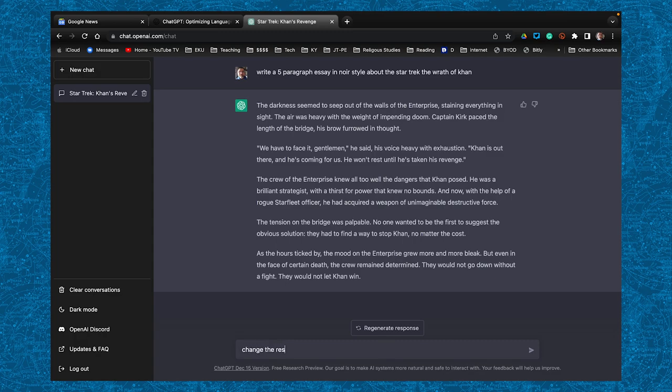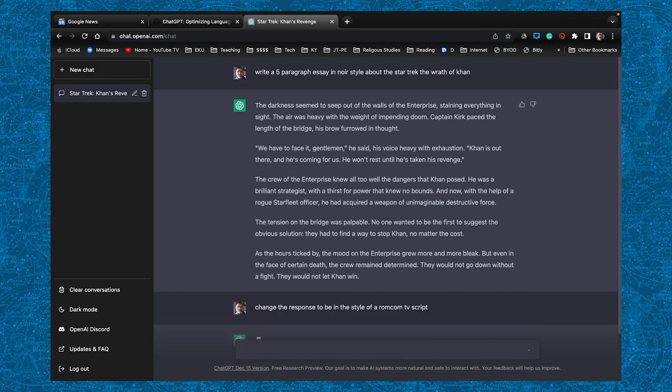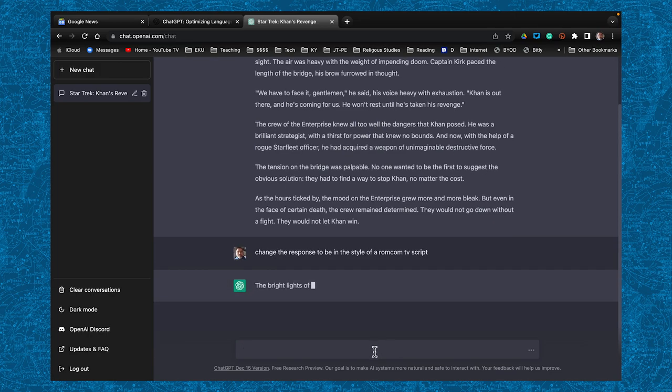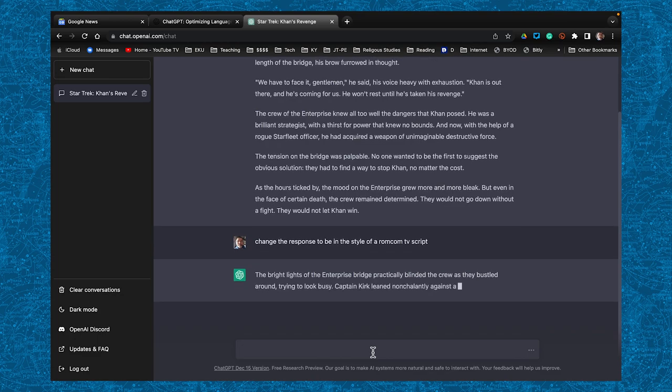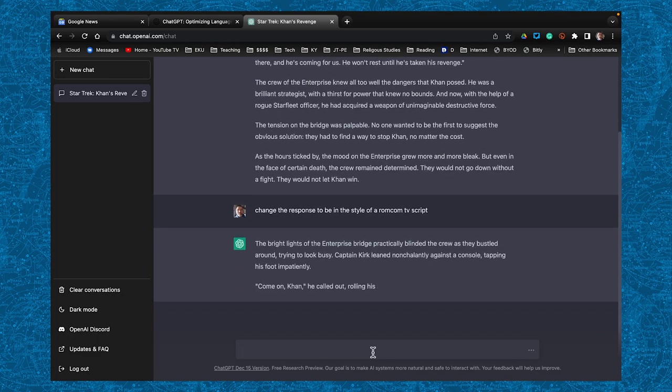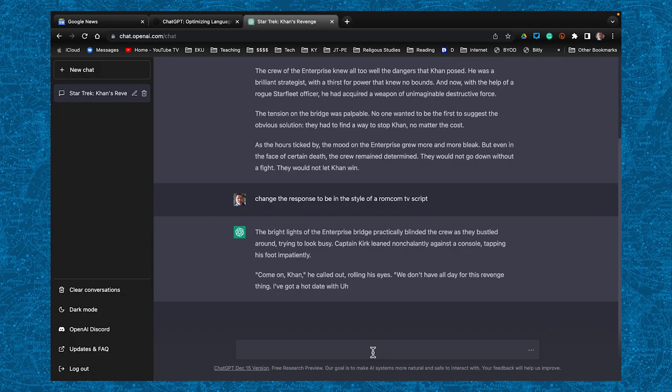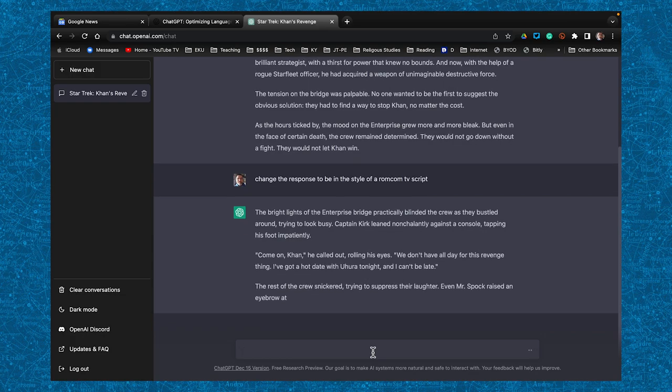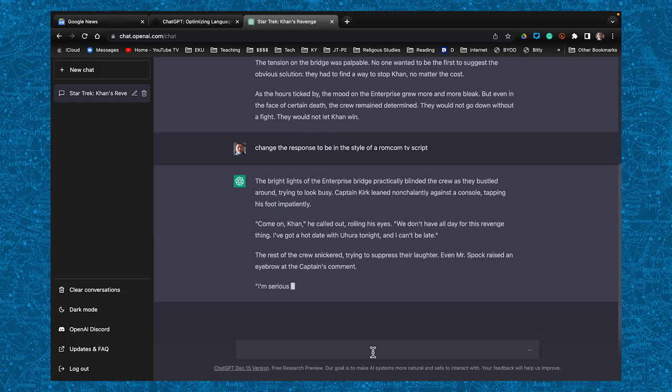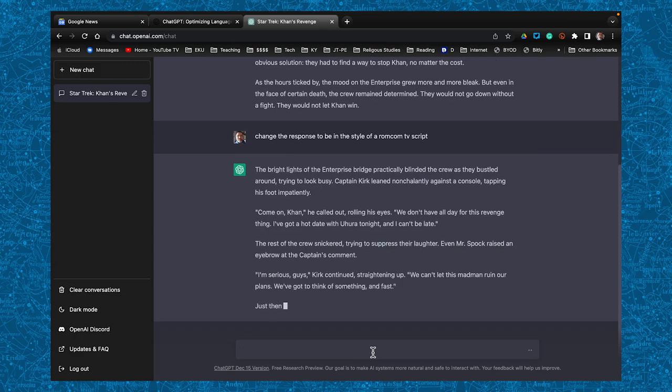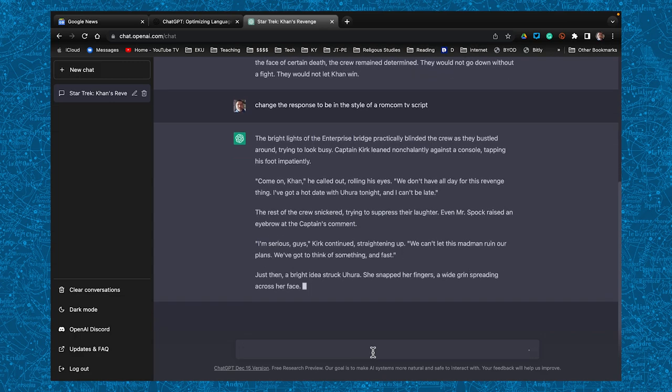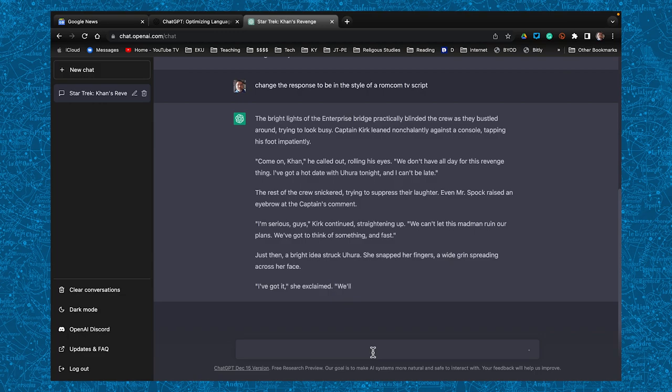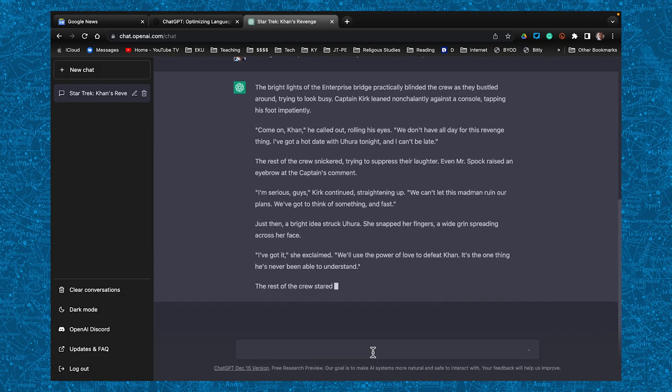So what happens is once you have the text created and generated, it can be manipulated. If you ask it to do something else, like I did here, it took the text it already generated. I asked it to rewrite it as a screenplay in a rom-com. And then it begins to give you this whole text where it's an exchange of conversation between Kirk and Uhura, talking about having a romantic interest and using that to defeat Khan.